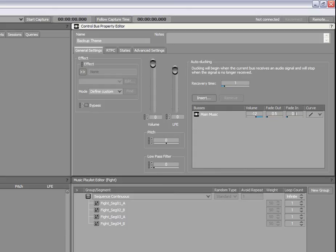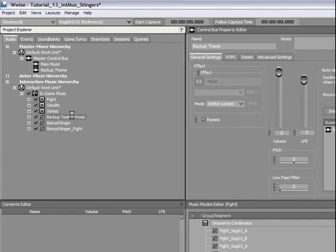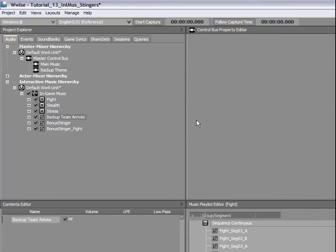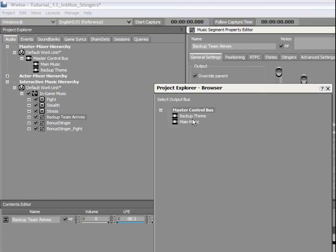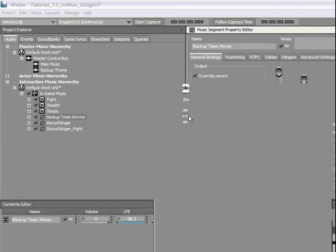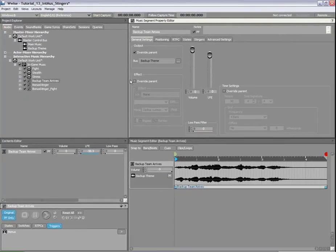Finally, return to the Backup Team Arrives music segment and route it to the Backup Team control bus. Let's play that again. Notice how clear the Stinger sounds.